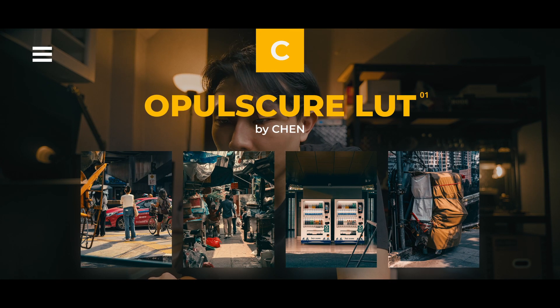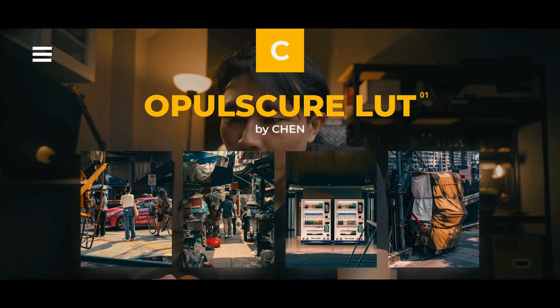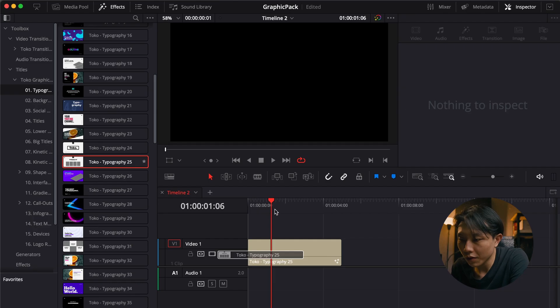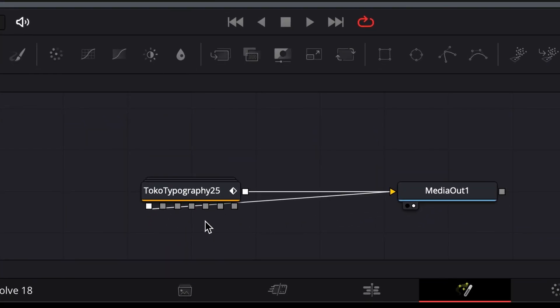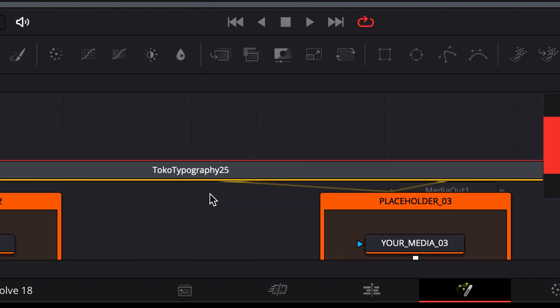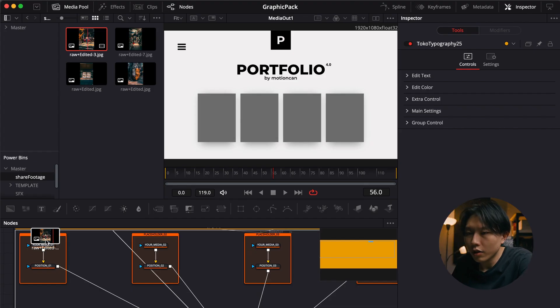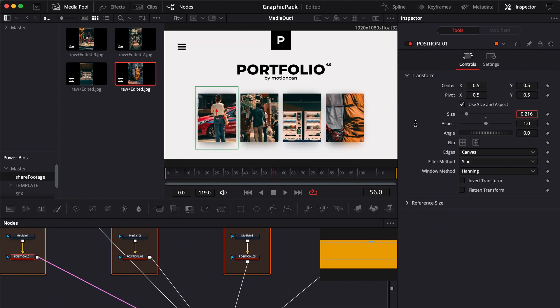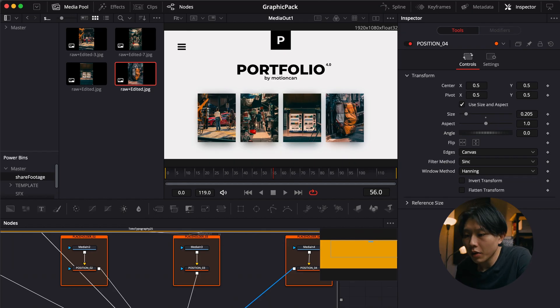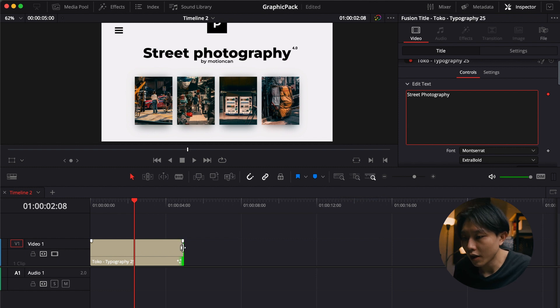About 90% of the effects — the titles, the backgrounds, or the shape elements — you can adjust in the same way. For effects that have a placeholder for an image or logo, to add an image you need to navigate to the Fusion page by right-clicking and opening the Fusion page. There will be a group node instead of a single node, so you need to double-click that. Then drag the media into the media nodes and adjust the position to whatever you like. Then go back to your Edit page and customize the text and timing as before.